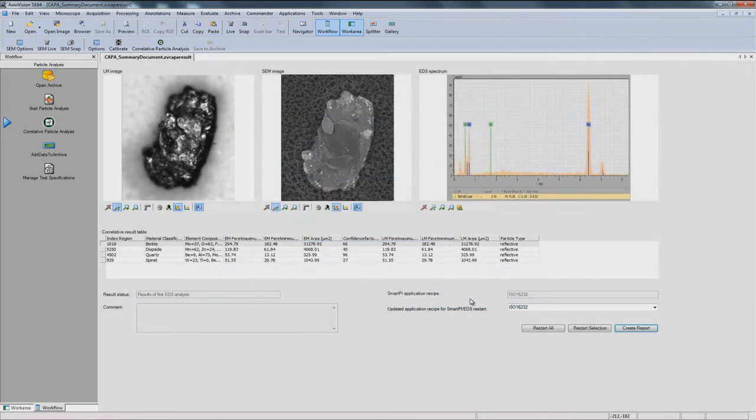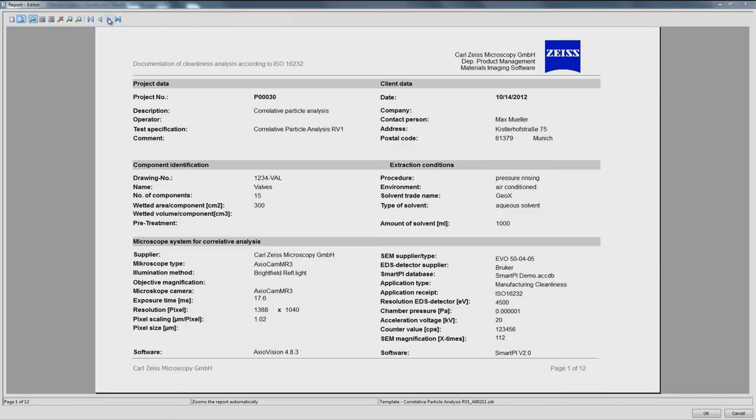Then use EDX to generate further information on their chemical, elemental composition and material classes. At the push of a button,